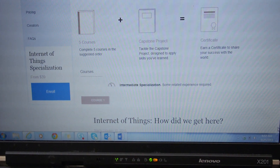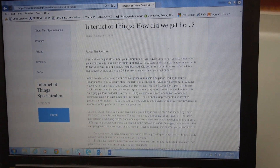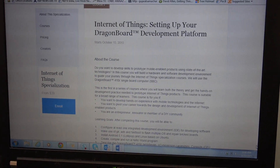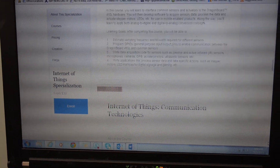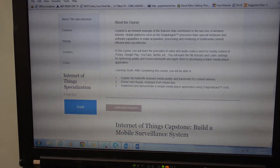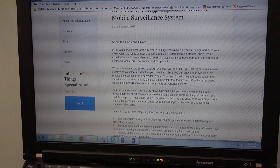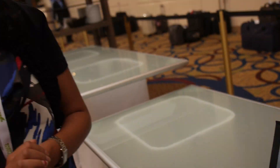There are five courses which go through Internet of Things history, setting up your development platform, sensing and actuation, communication technologies, and multimedia technologies. It ends with a capstone project where you can build a mobile surveillance system or do your own Internet of Things project using what you have learned in the classes.